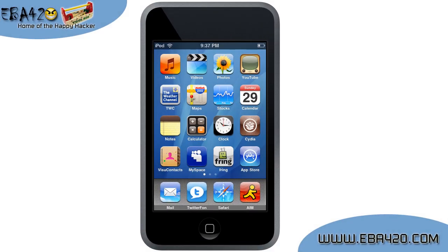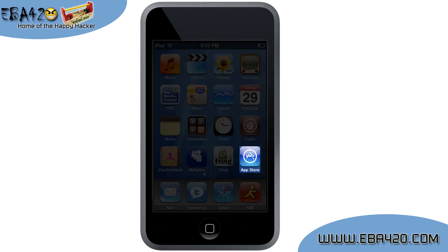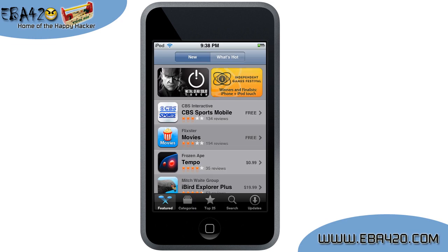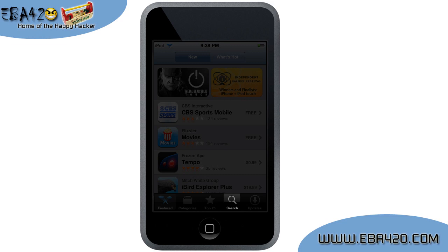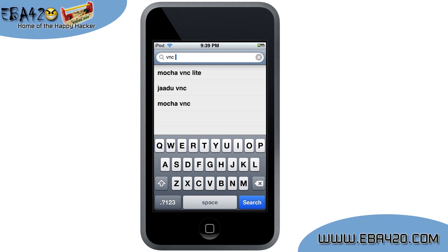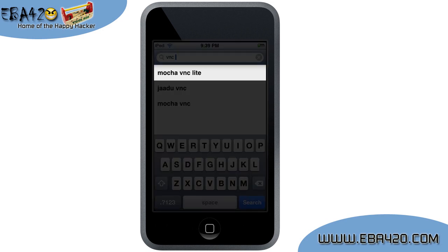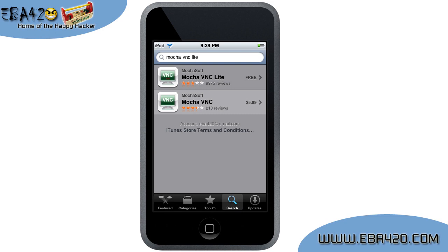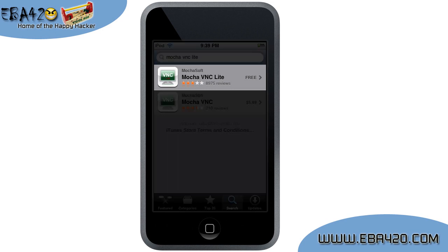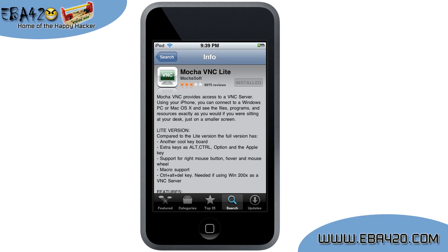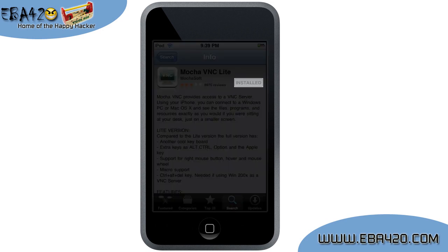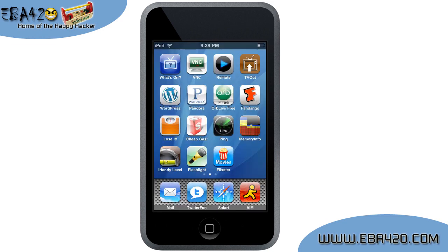Now let's jump over to the iPod. Find your app store and launch it. Then choose the search feature and type VNC, and then it should suggest some choices for you. Choose Mocha VNC Lite, select the free version as shown, and now install the application. After it goes through installing, you'll see the VNC icon appear on your springboard.